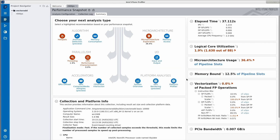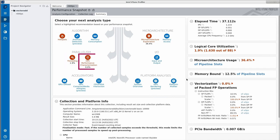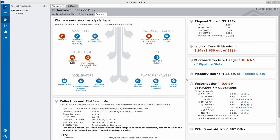The performance snapshot summary is recommending to run a hotspots and a threading analysis, an HPC performance characterization, as well as a microarchitecture exploration next to further study how to improve the application in these areas.